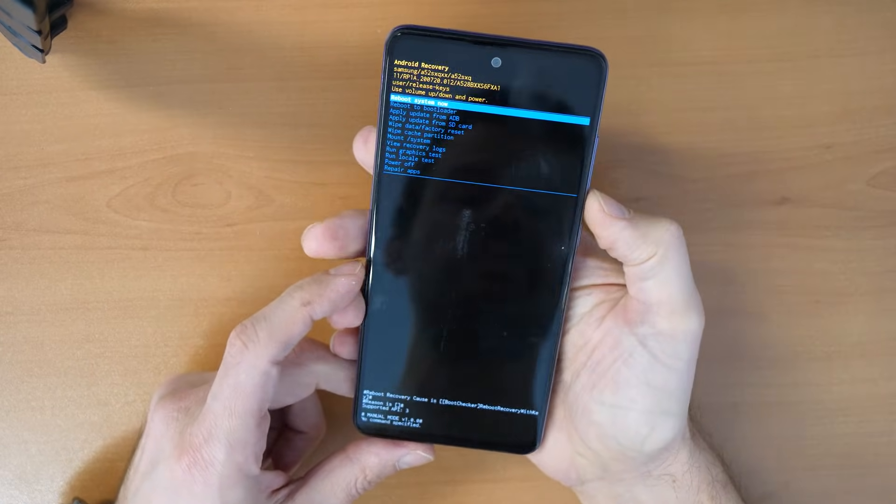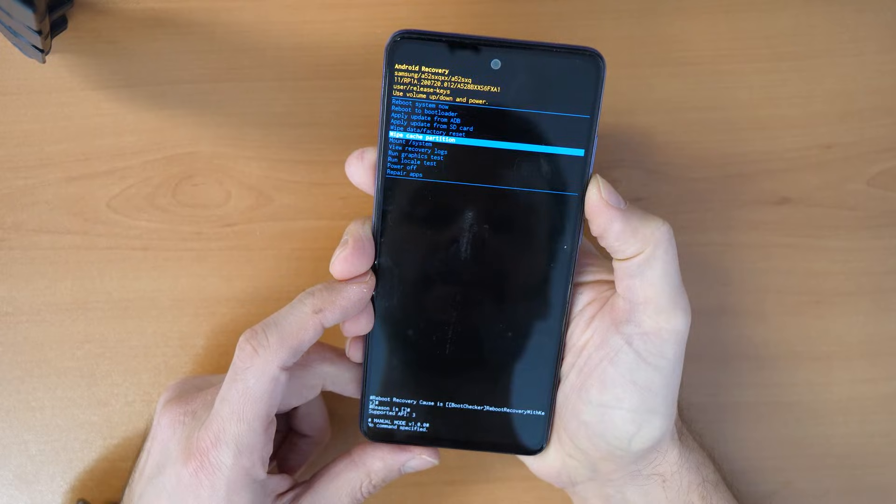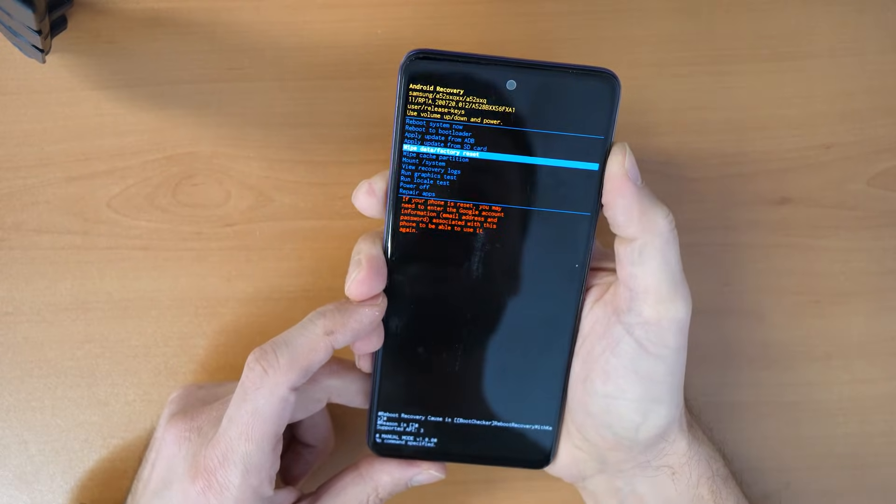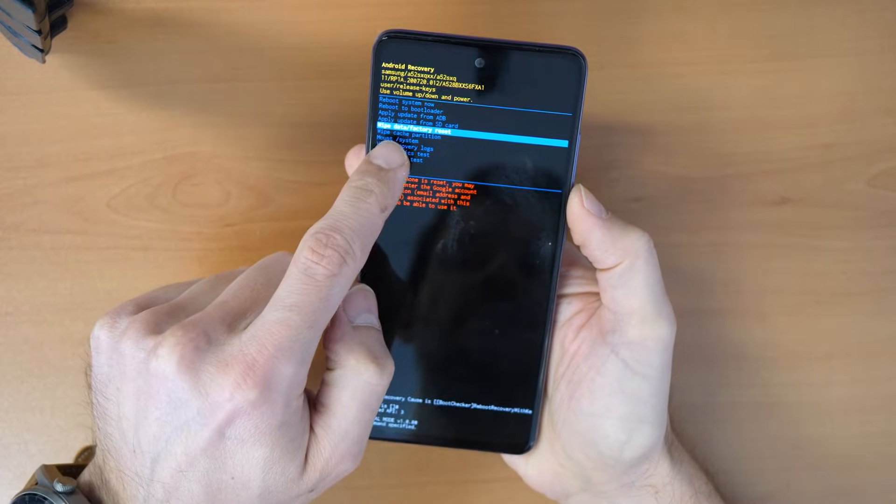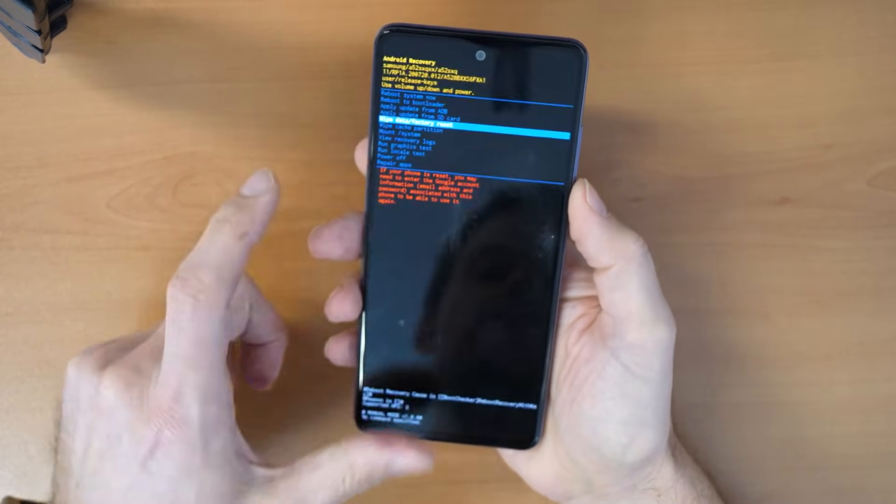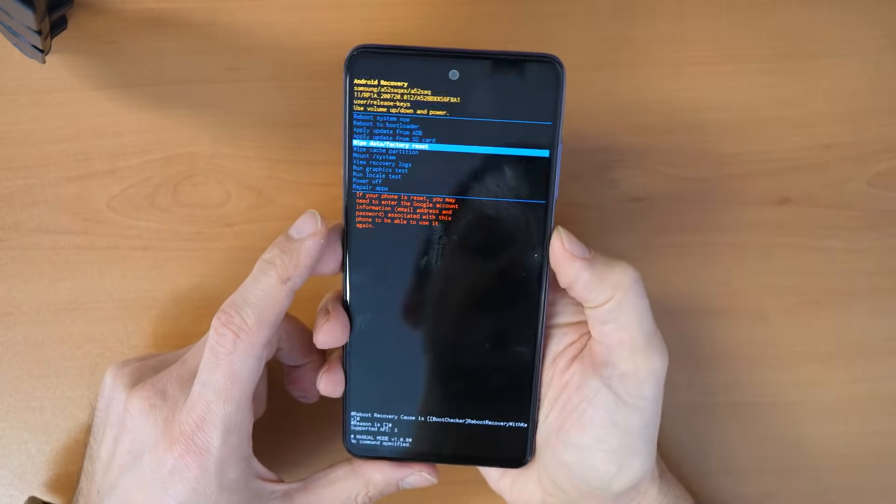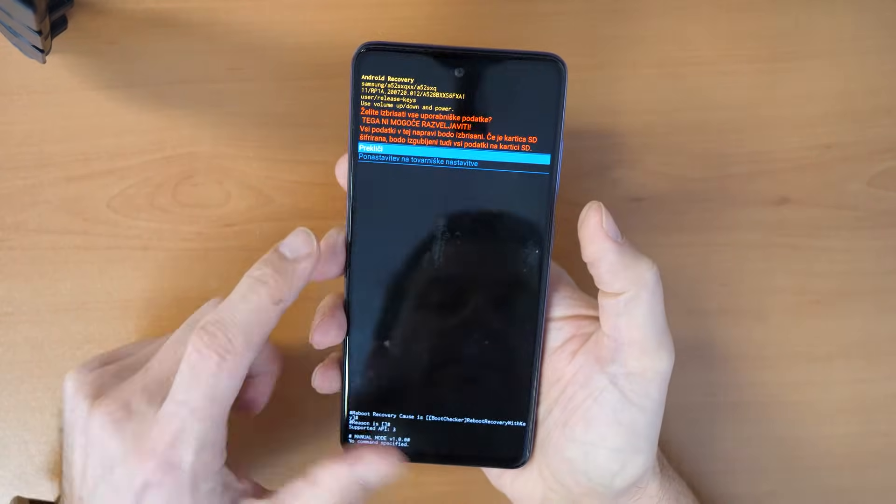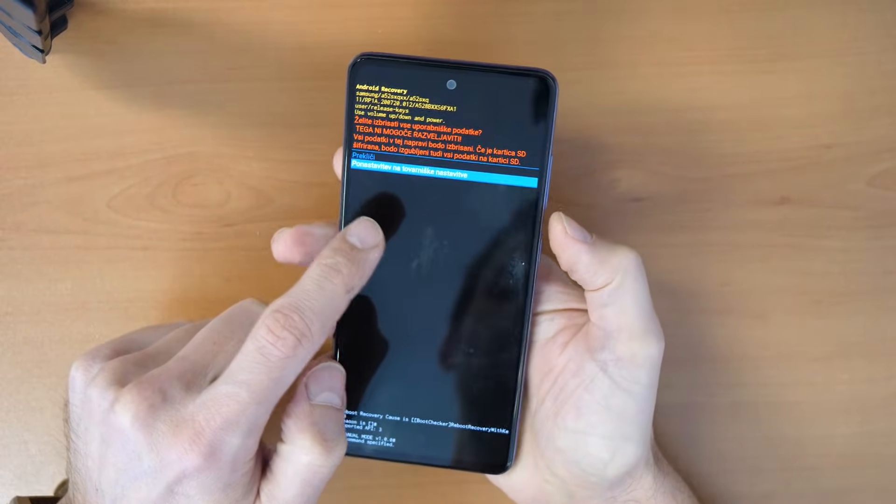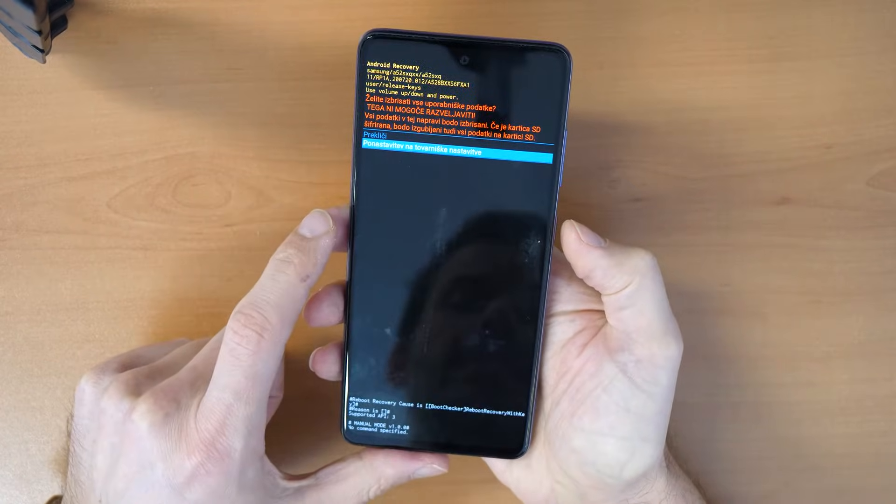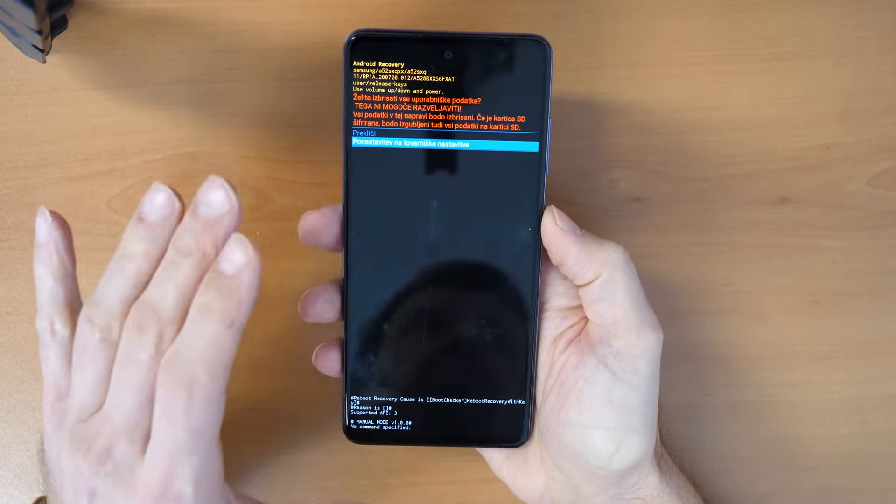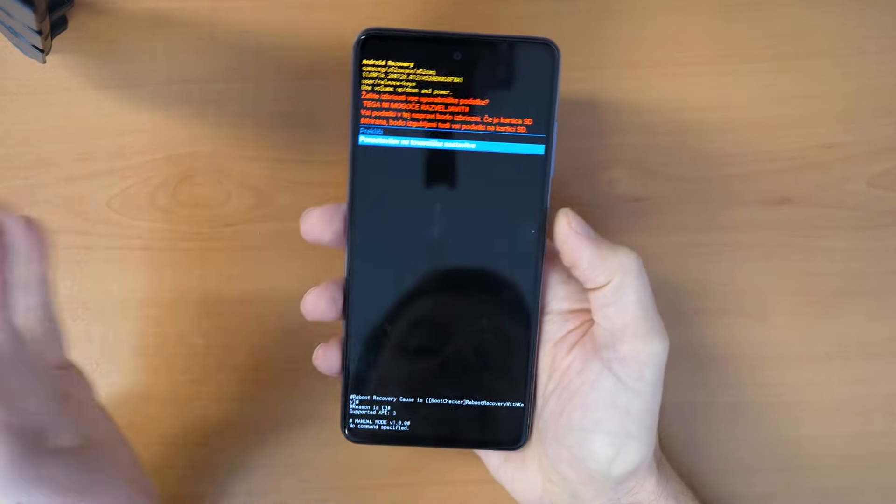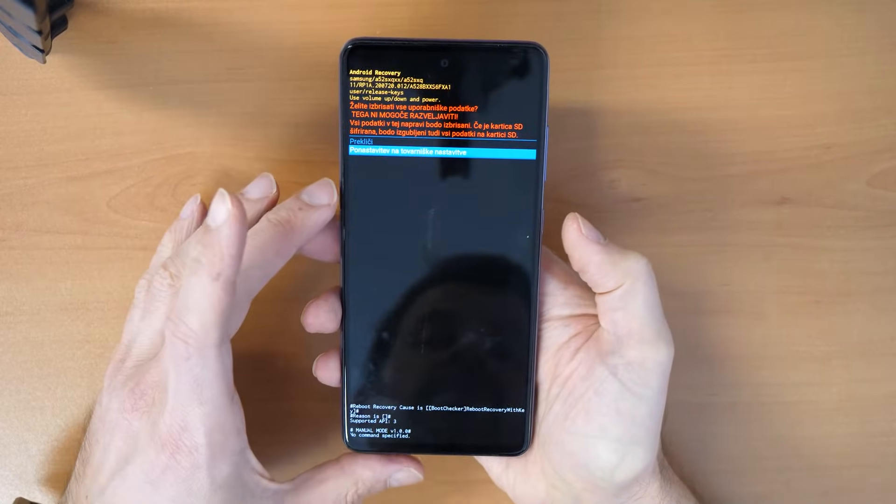You need to go down with the volume down button and click here on wipe data factory reset. You confirm with the power button and then you go down and confirm again. This will erase the phone and all data on it, but hopefully it will work again.